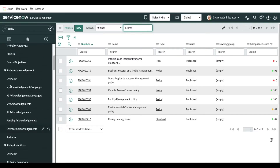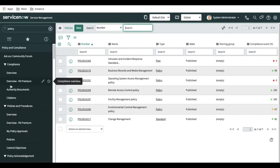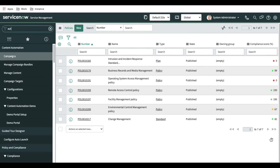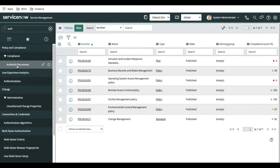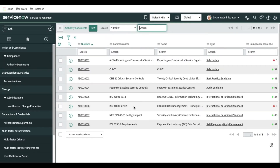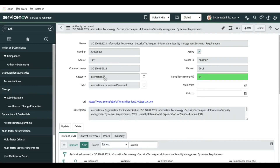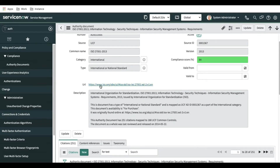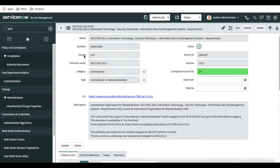If I go back and open the authority document — I'll type authority document — you can see under Compliance you have Authority Documents. These authority documents are actually created from, let's assume, the UCF. And here is one example: this is the Information Technology authority document, imported from one of these websites. You can see that the source is UCF, meaning this document is imported from the UCF repository.